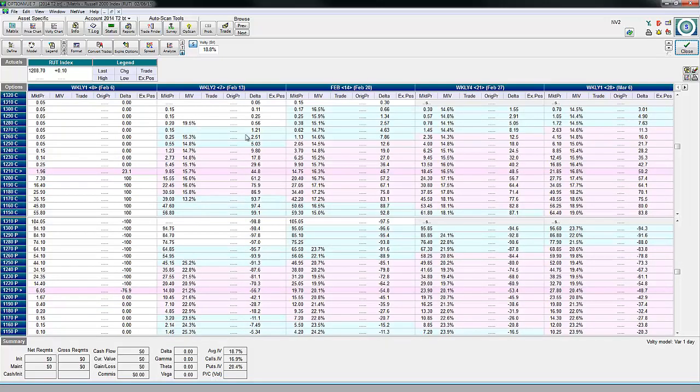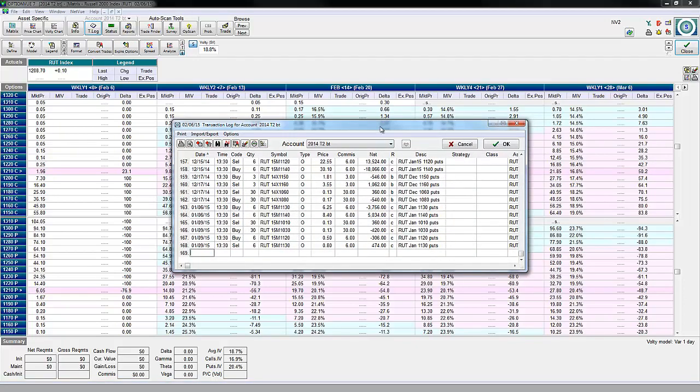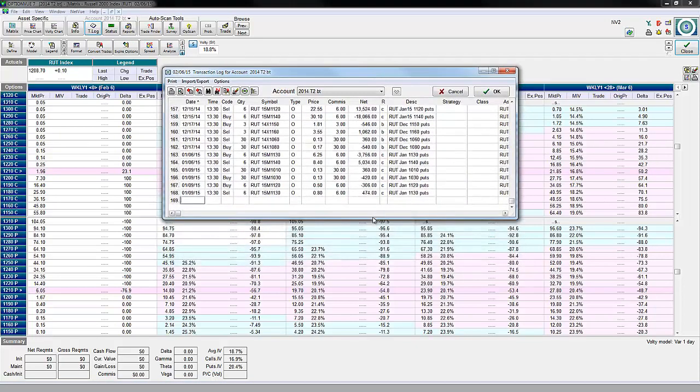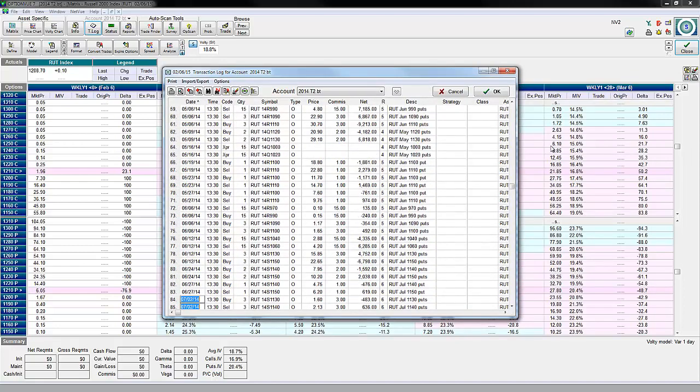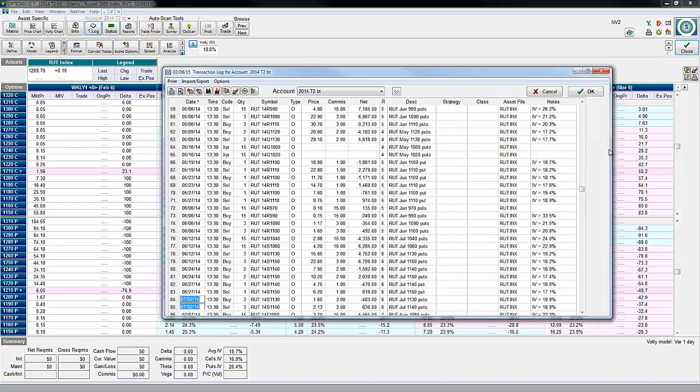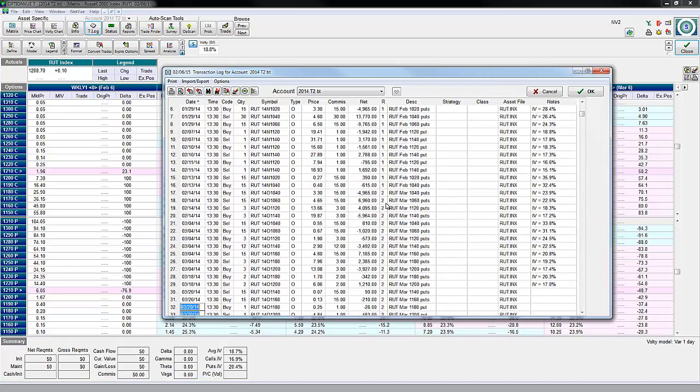This will let you see a trade log of all the trades I took for the year 2014. On January 1st, I started this account with $25,000.